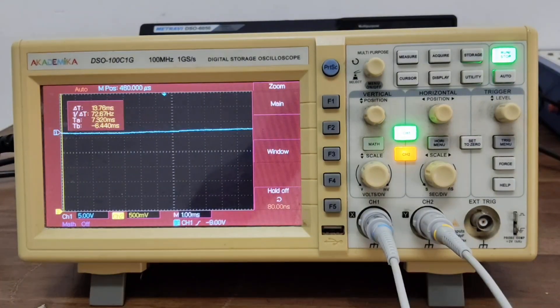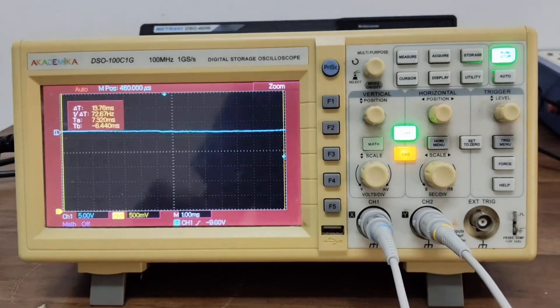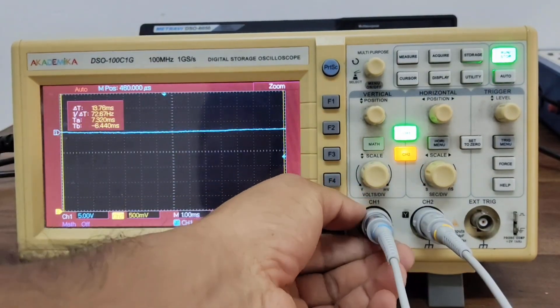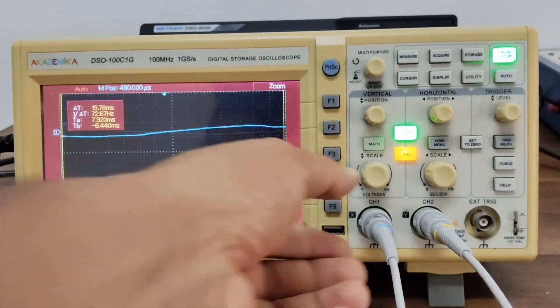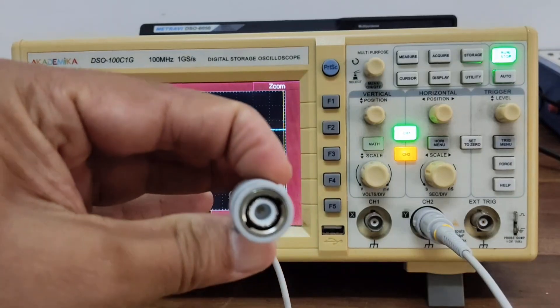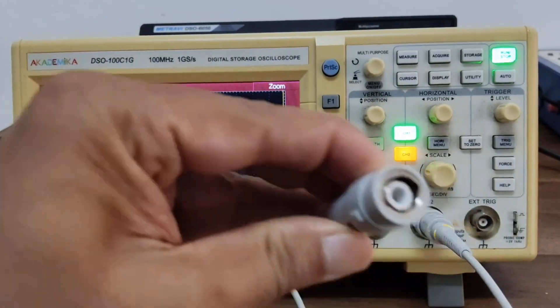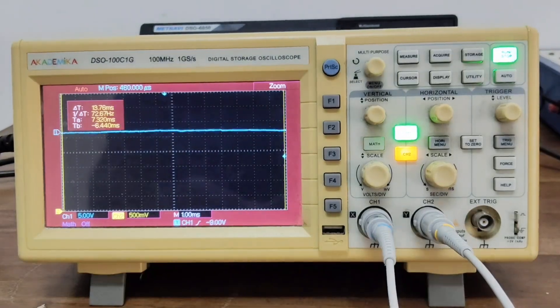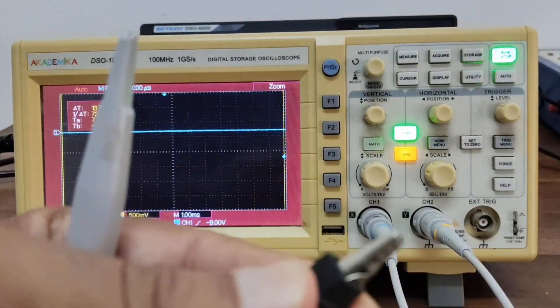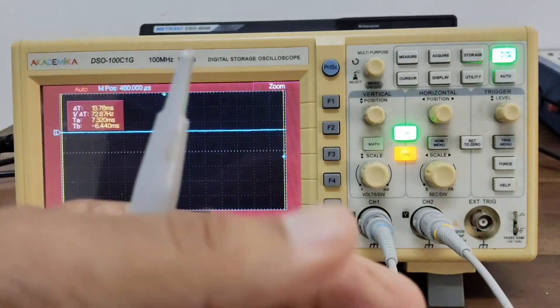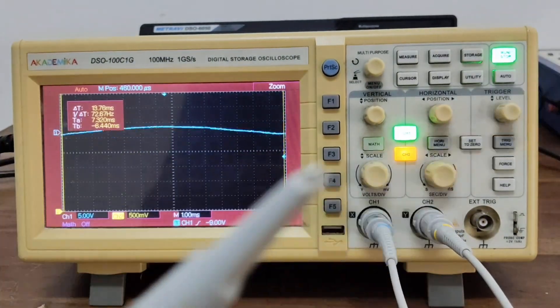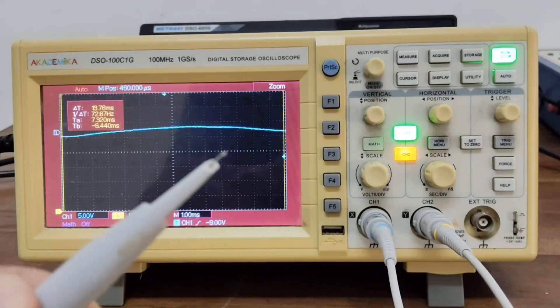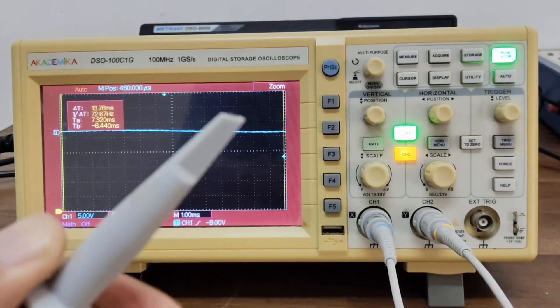Take a probe and connect it to the channel. Here channel 1 and channel 2. I have both probes. I have connected them with channel 1 and channel 2. If you see this end, it looks like this. This is known as BNC side. The other side has a crocodile clip, this black one, which will be connected to the ground, and a probe tip you can also see here.